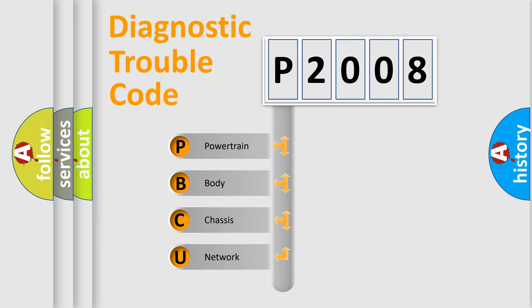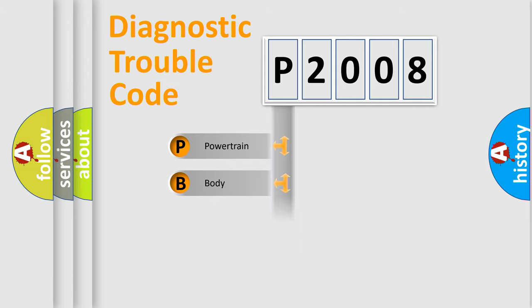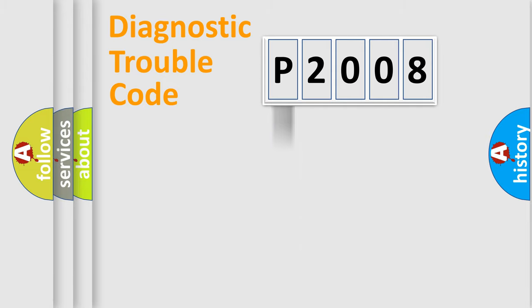We divide the electric system of automobiles into four basic units: powertrain, body, chassis, and network. This distribution is defined in the first character code.